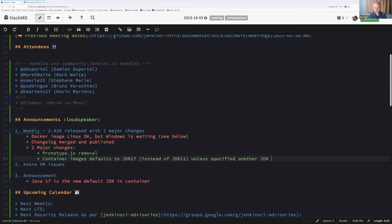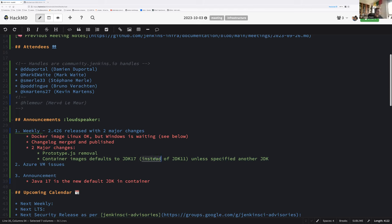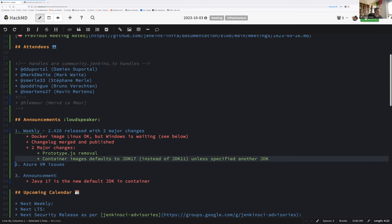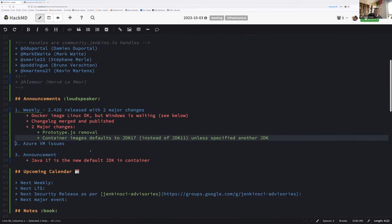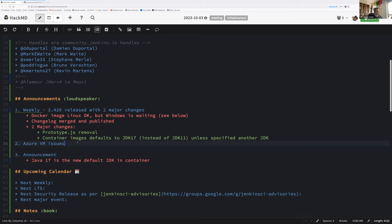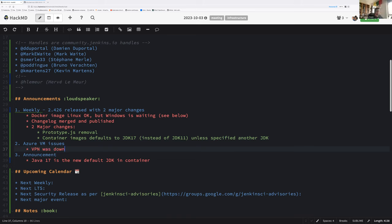Is there something else on that new weekly? So the second one for the infrastructure team, we won't be impacted by that change because we already stick to JDK 17. But that means we will soon be able to start the JDK 21 sticking. Second announcement, it looks like this week we have Azure VM issues.